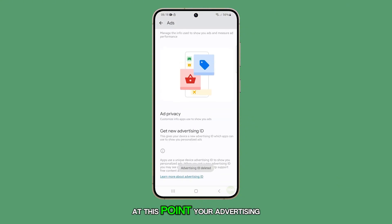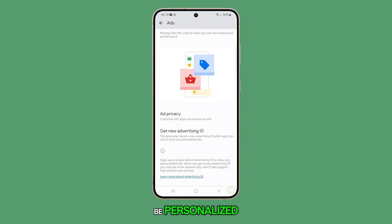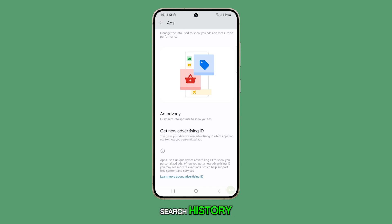At this point, your advertising ID is deleted and ads will no longer be personalized based on your browsing or search history.